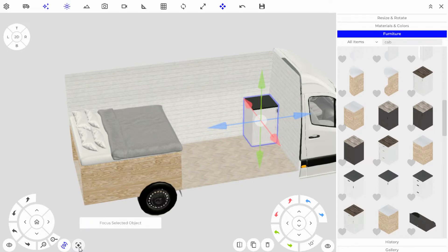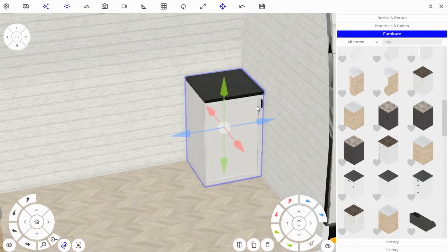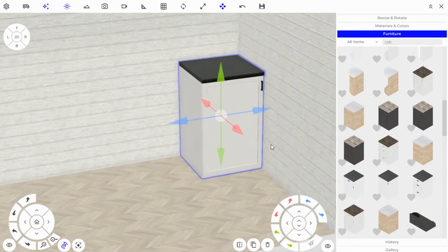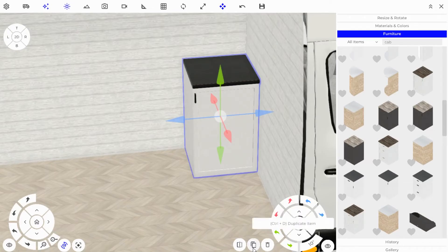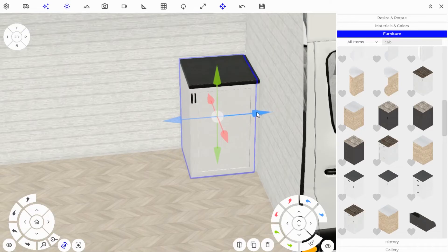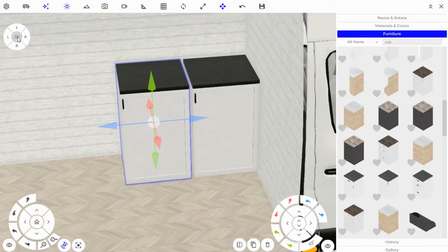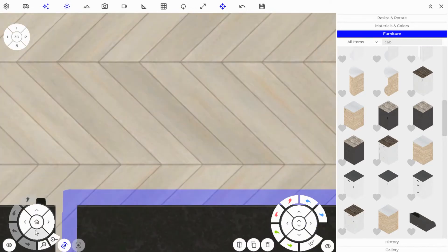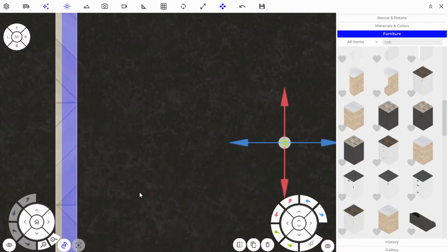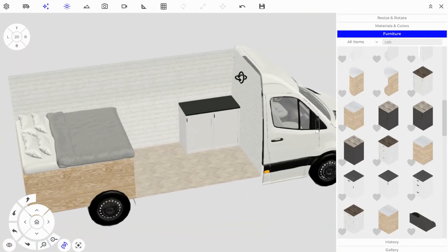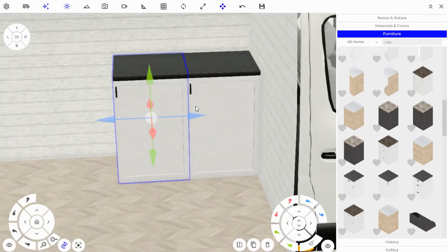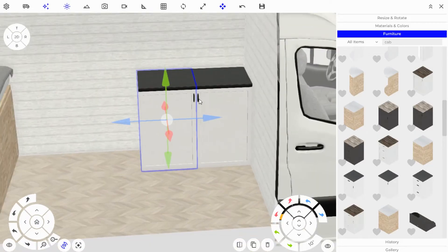You can focus on an object using the Focus button on the camera pad. Now with the cabinet placed, I'd like the handle on the opposite side — so hit the Mirror Selected Item button to flip it. Then hit Duplicate to copy the object and drag it out so you have a second piece. Go into 2D mode to snap it next to the first cabinet, then back to 3D. I'll mirror this one back so the handles face each other.